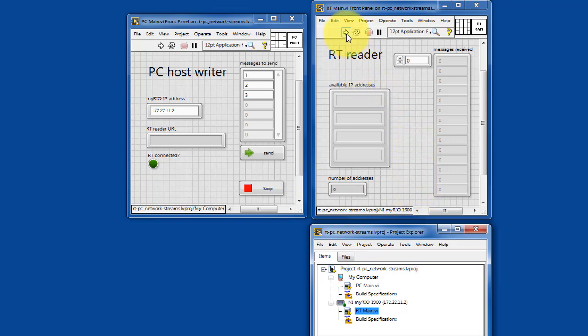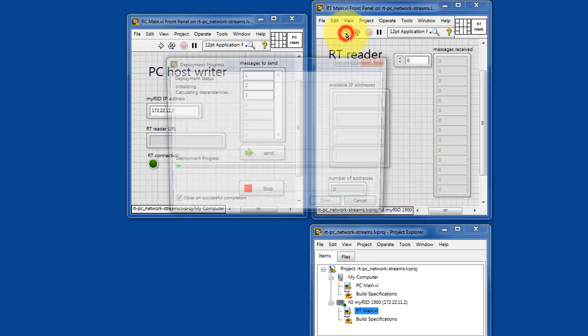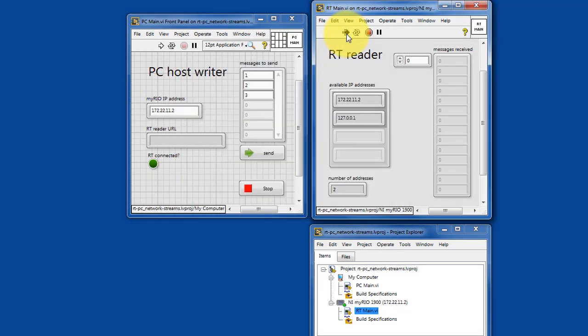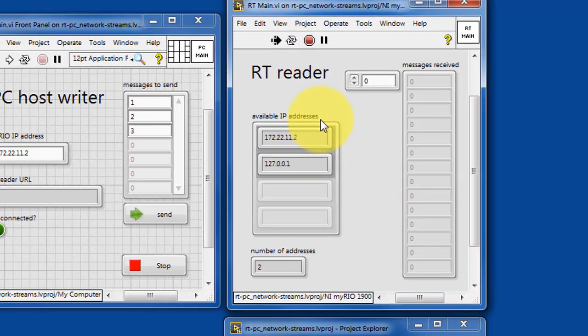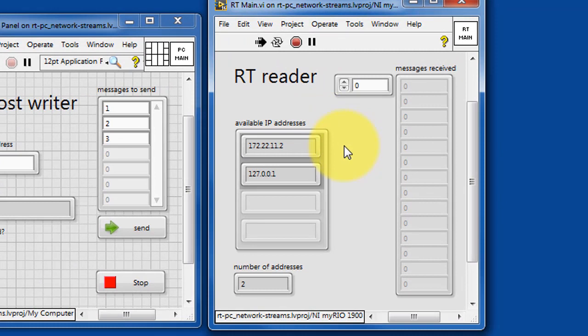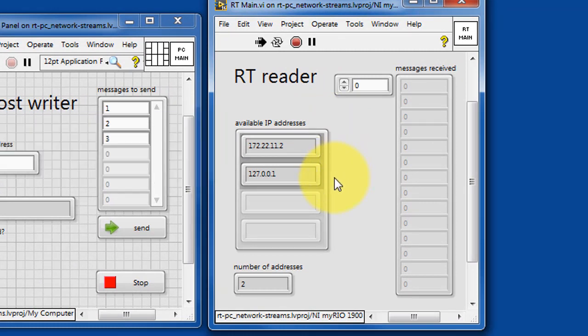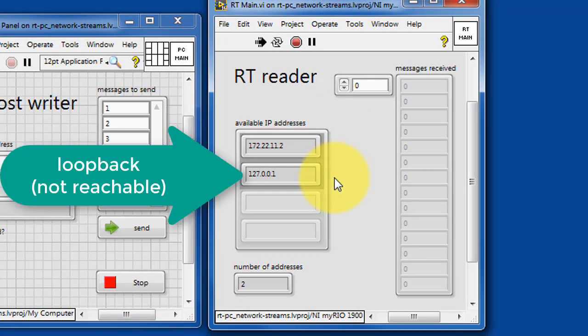Let's get the RTMain program running first. You'll see that it indicates the available IP addresses. Here's the USB LAN, and then the loopback address is not reachable externally.